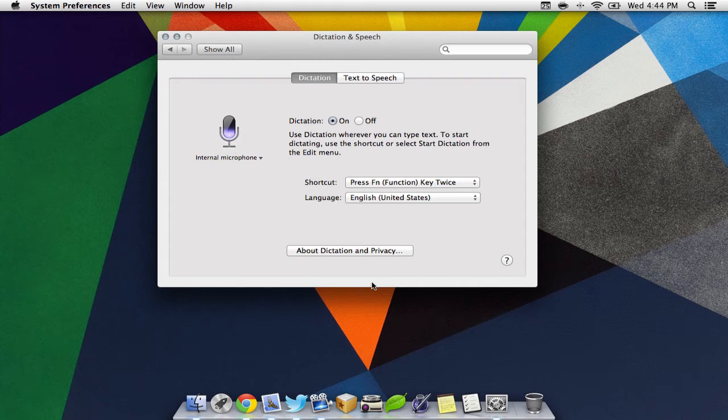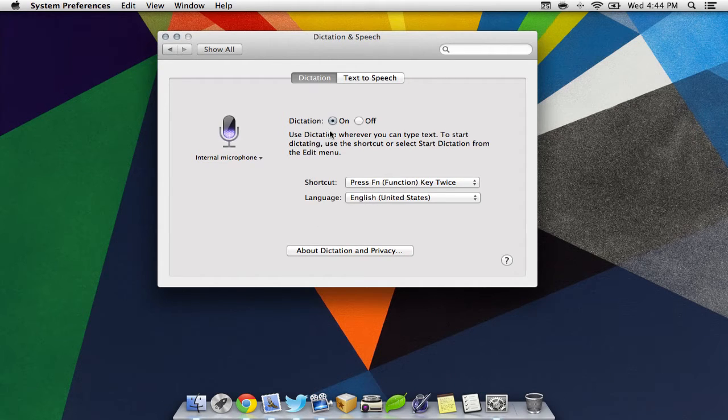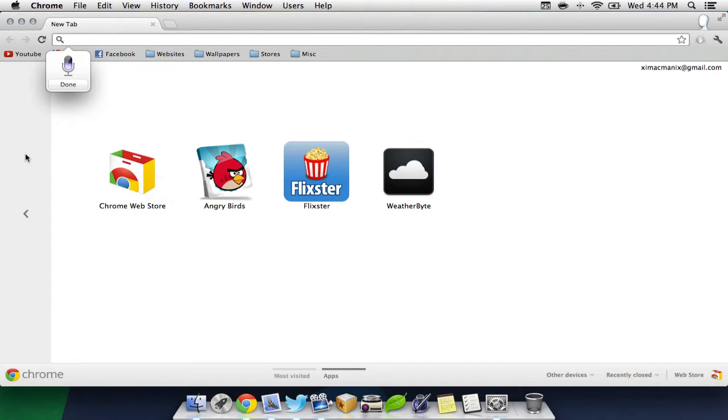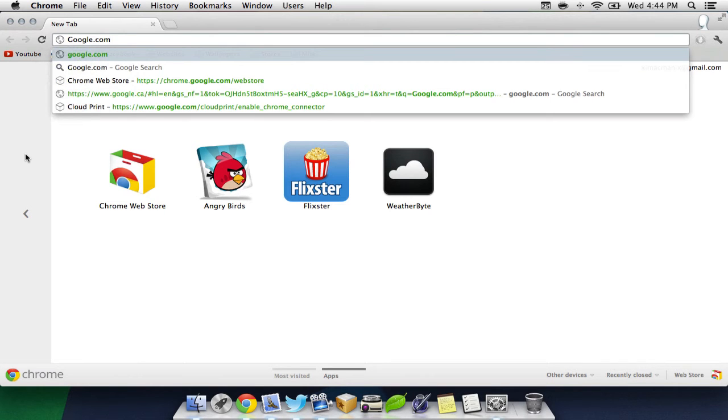Next up we have Voice Dictation. This allows the Mac to record what you're saying and put it into text. In Preferences, we can set up a shortcut to access this.